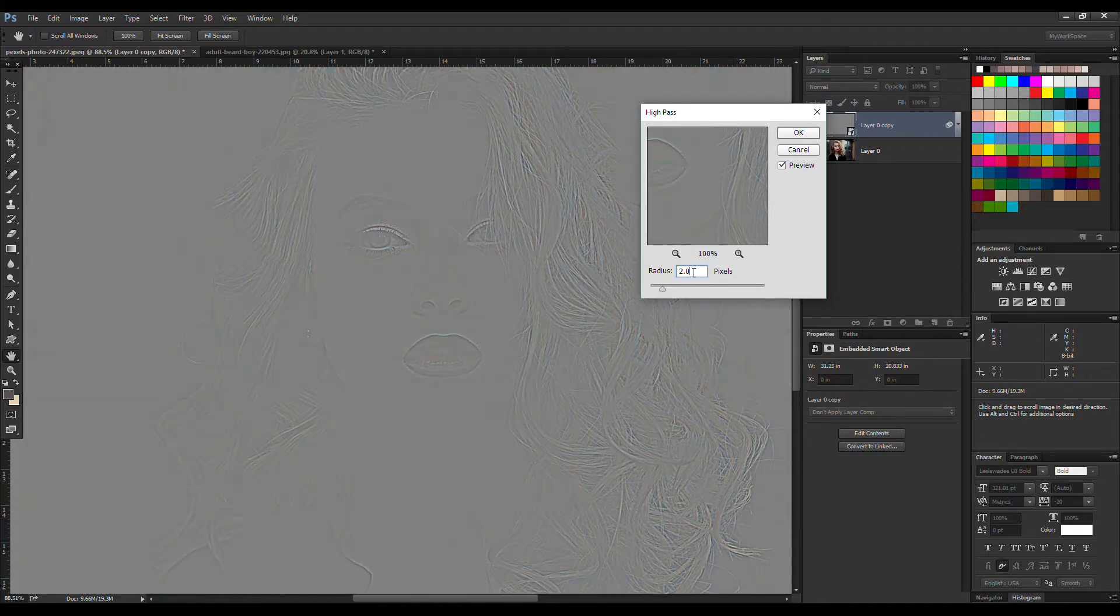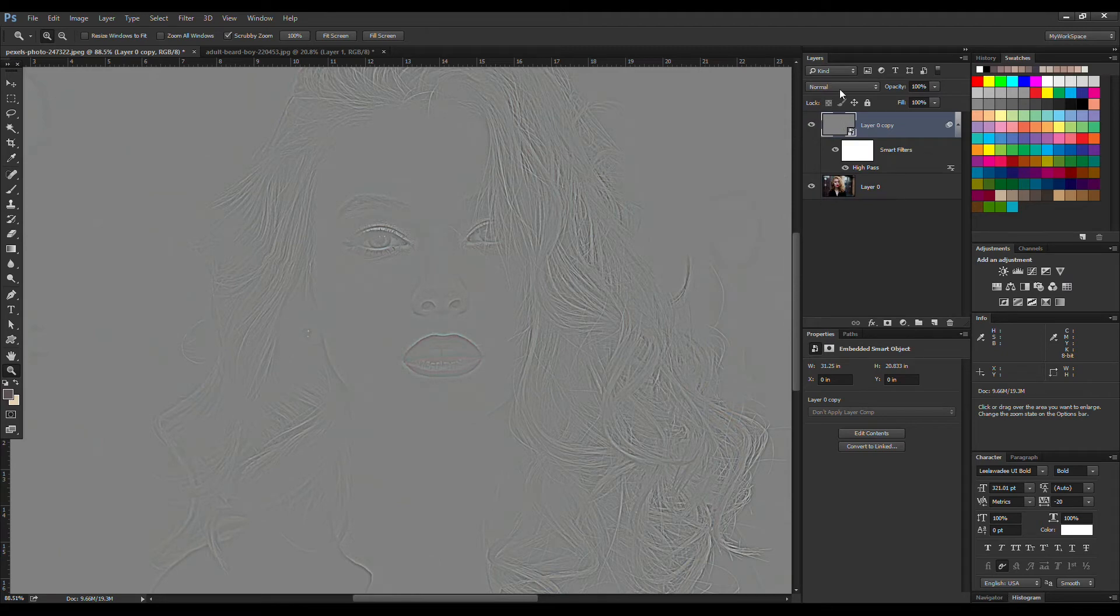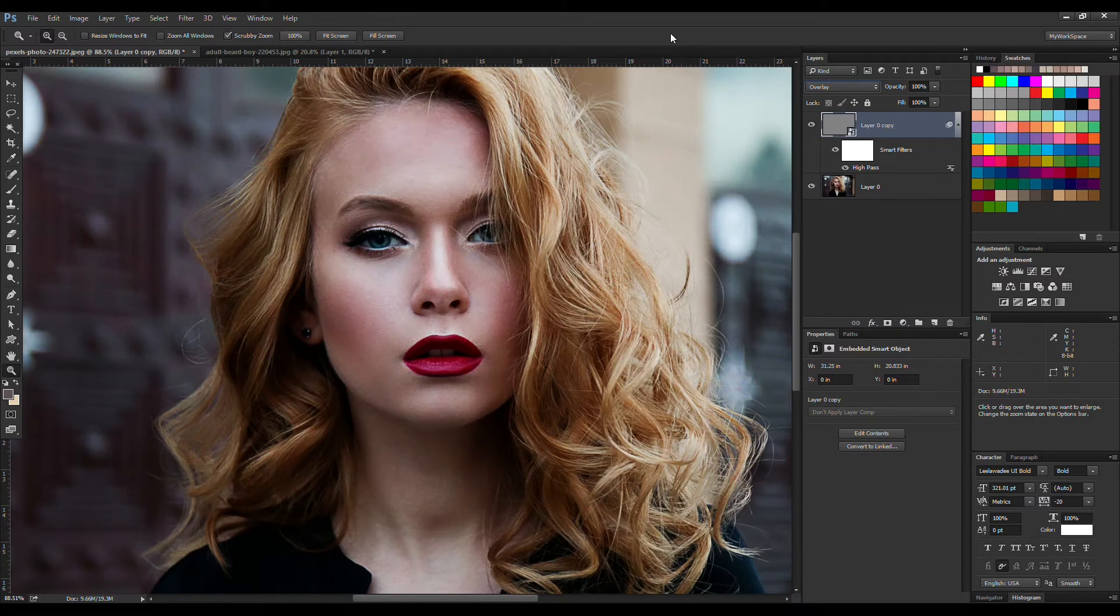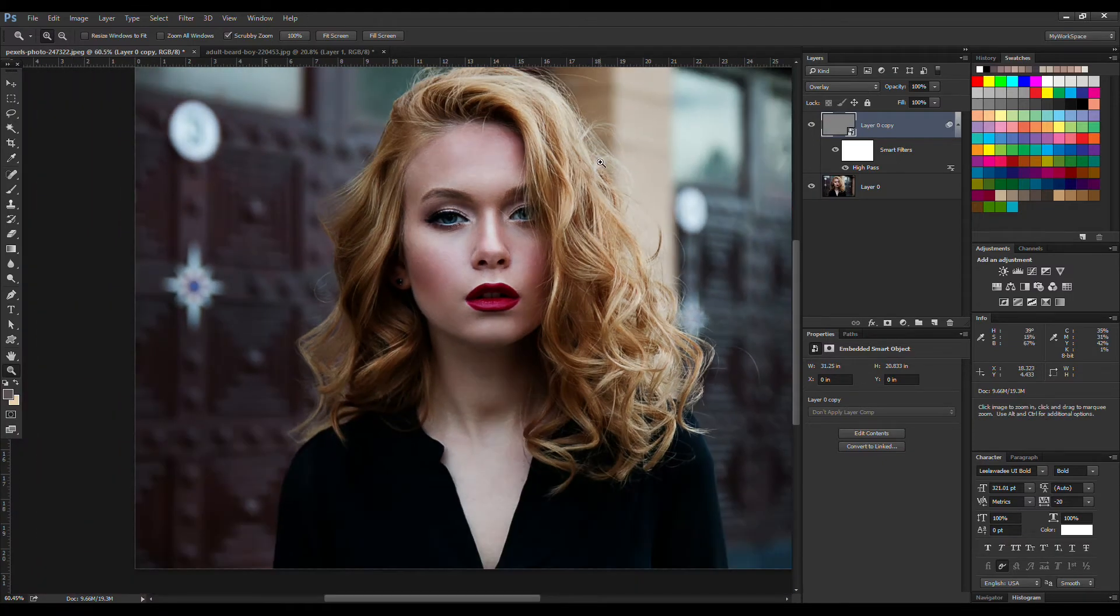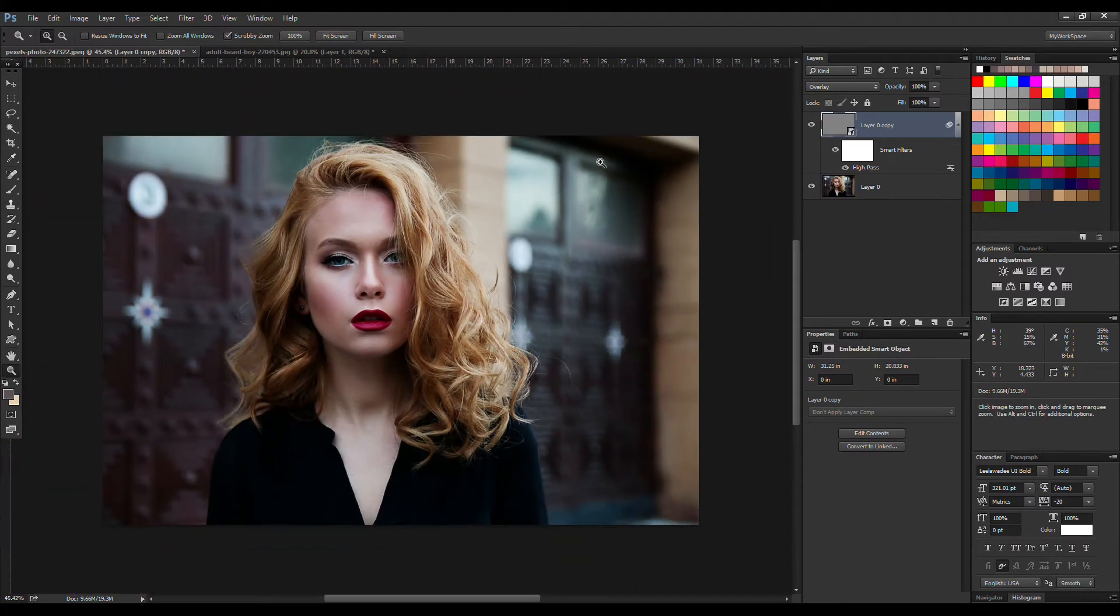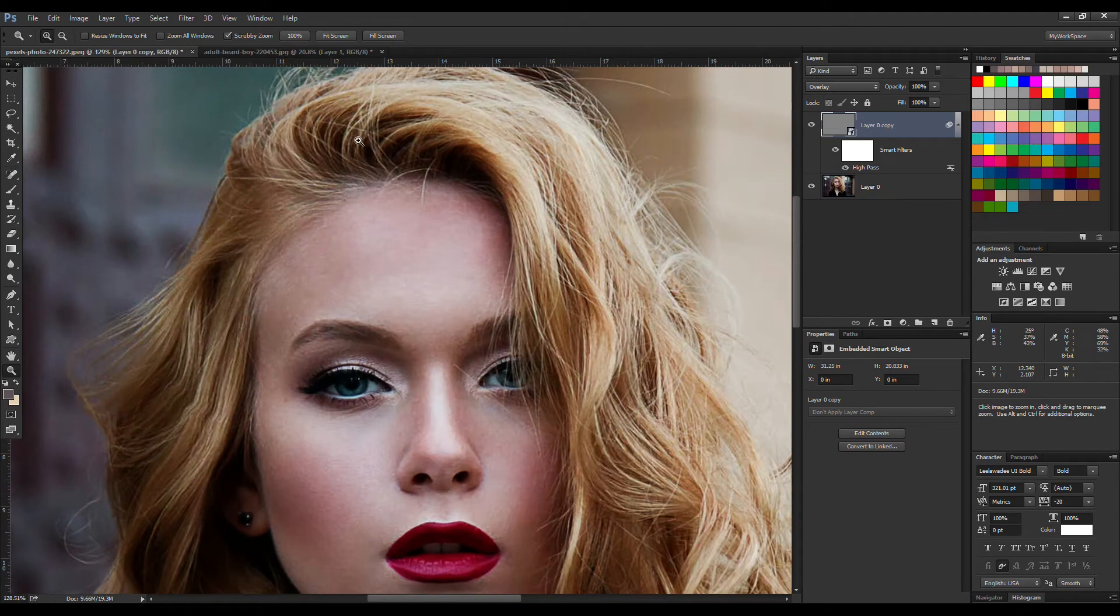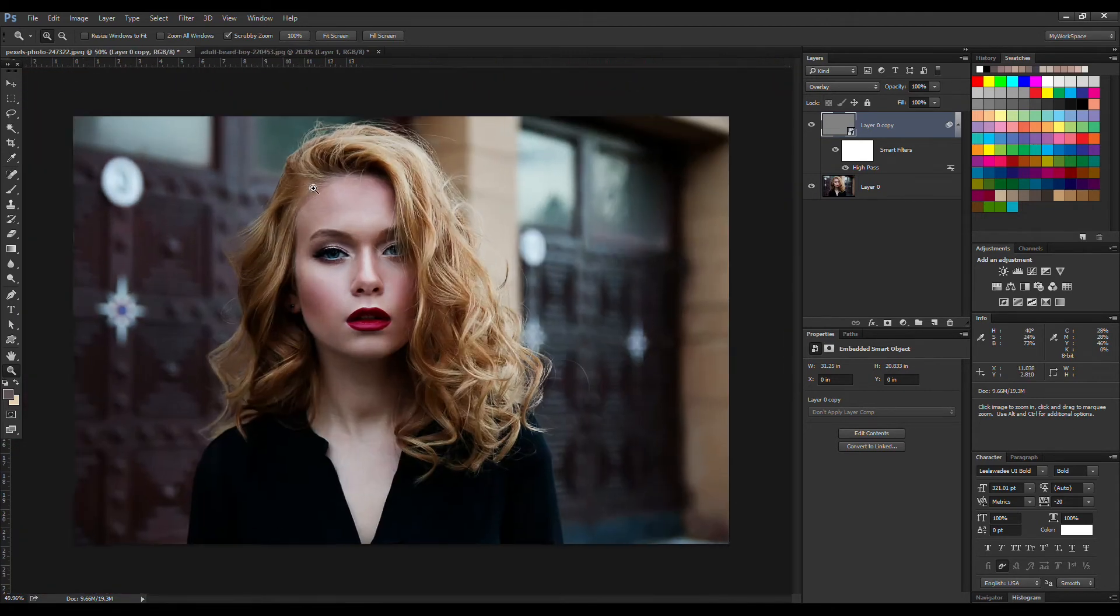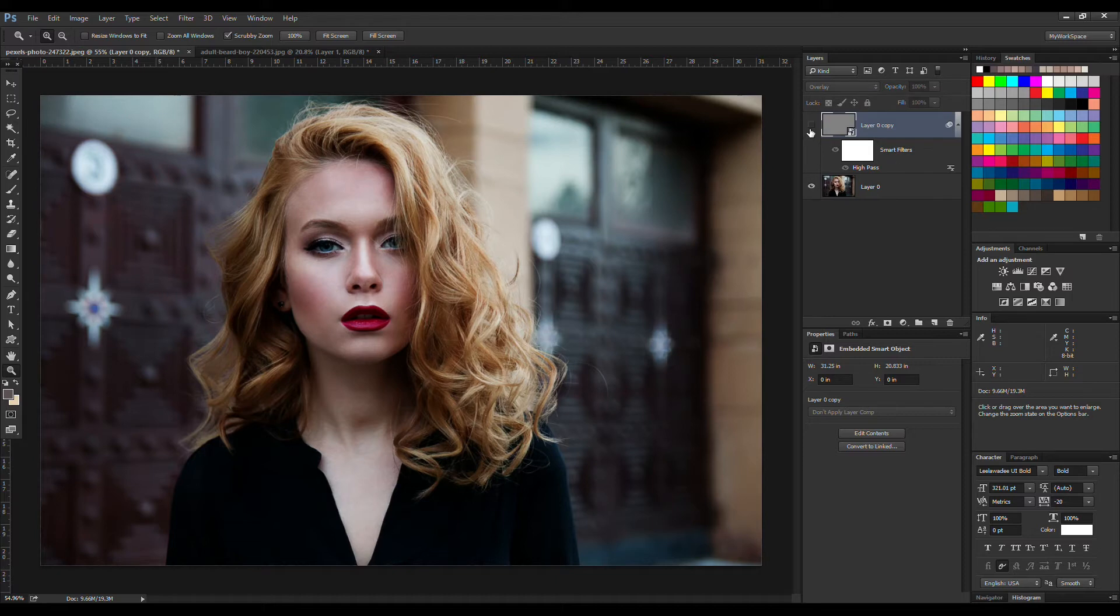Now we're going to change the blending mode from Normal to Overlay, and that's going to take out the grays from the layer because the neutral color for Overlay is 50% gray. So that takes away the gray and leaves the sharpening on the edges. If I turn this thing on and off, we have got a change right off the bat as you can see over here.